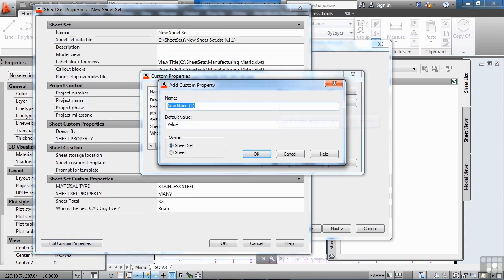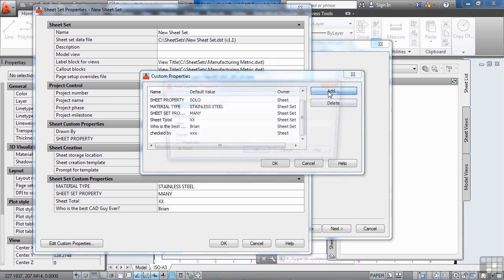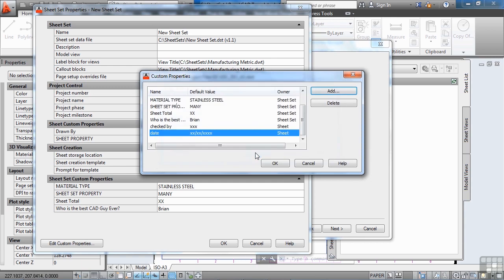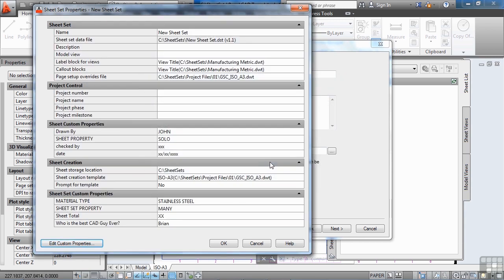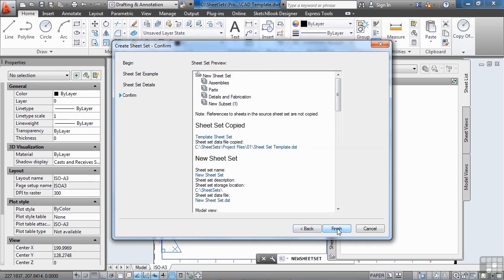Add a custom property called 'checked by' with a default value of 'XXX,' associated with the sheet. Click OK, then add another one called 'date' with a default value of 'XX/XX,' also associated with the sheet, since dates can differ on every sheet. Click OK, then click Next and Finish.